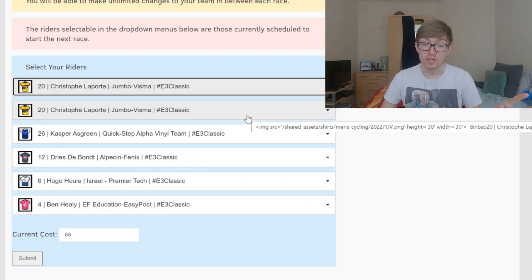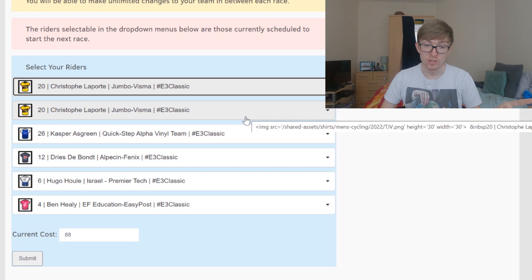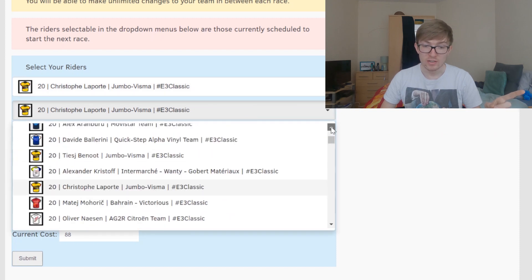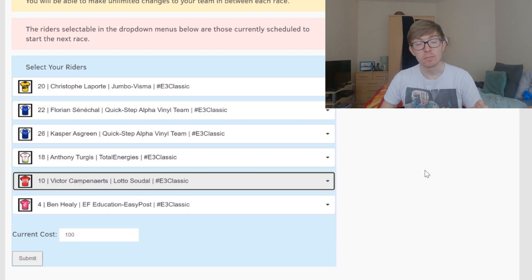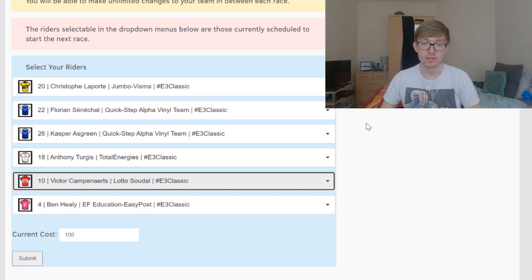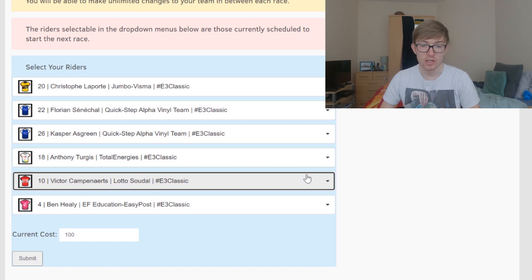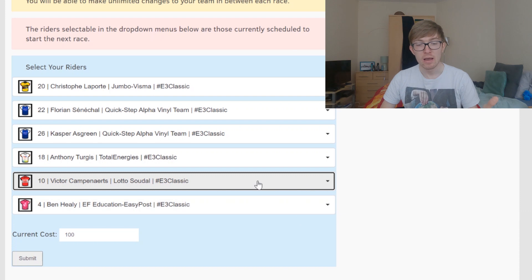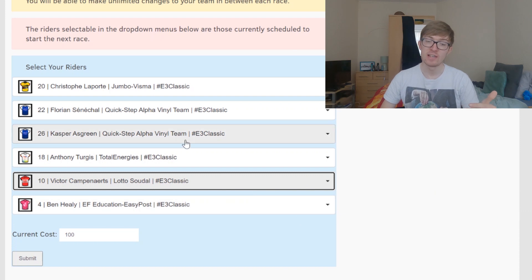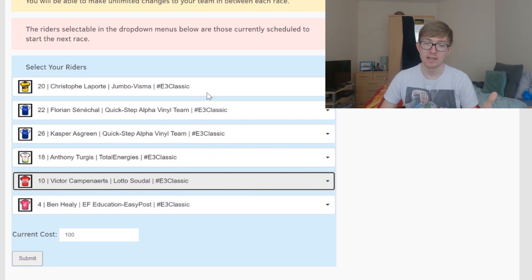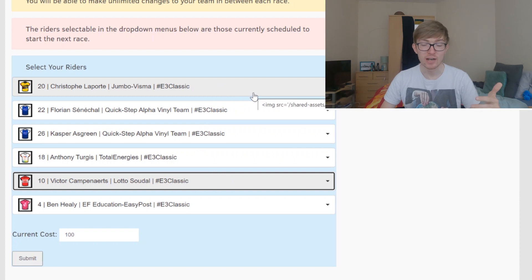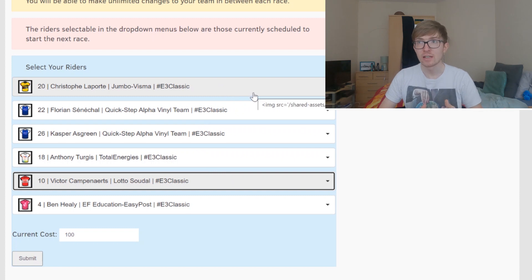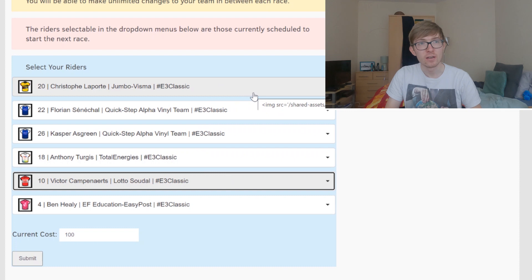If you didn't want to go with Wout van Aert, you can choose this really cool team that I've made: Laporte, Senechal, Asgreen, Turgis, Campenaerts, and Healy. Healy is just one to try and get in the break, but you've got five riders here who could easily finish inside the top 10. I think this is likely going to be the team that I go with just because I like having the multiple riders. I didn't like having Wout and the team being so restricted.